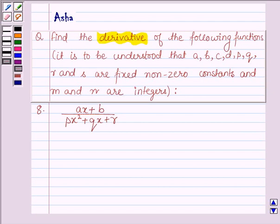Hello and welcome to the session. My name is Asha and I am going to help you with the following question that says: Find the derivative of the following functions.